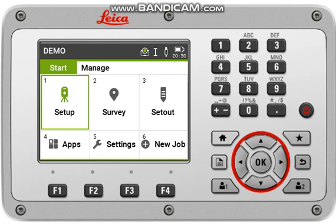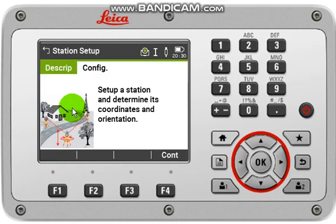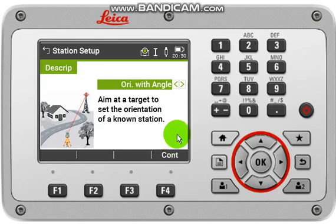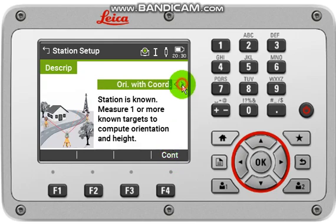For that, you have to come back to setup, then click continue or F4, then select orientation with coordinate.